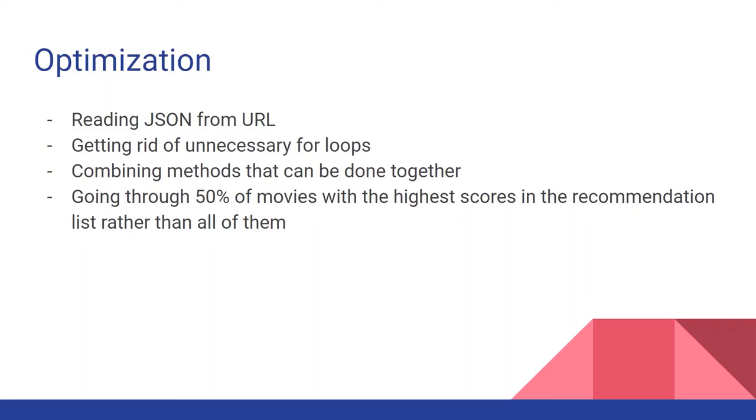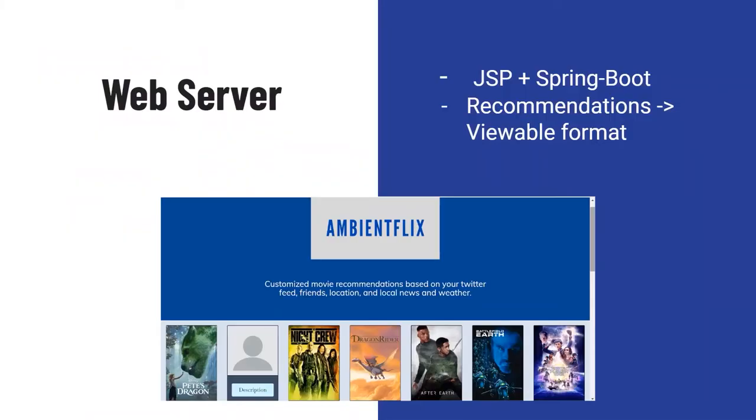For our web server we decided to use JSP plus SpringBoot and Java in order to build it. We look to get the output from the recommendation file and output it in a way that was very viewable for the user who is looking to get these movie recommendations. We used JSP in order to quickly read in a list of IDs for all the movies that we wanted to recommend and then we went to the Movie DB and got the respective movies and their posters to display on the website.